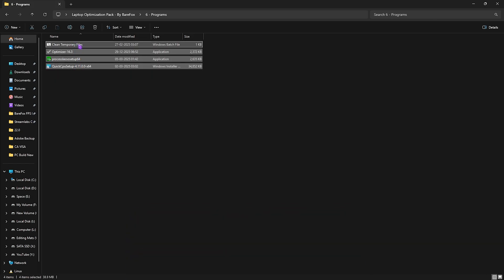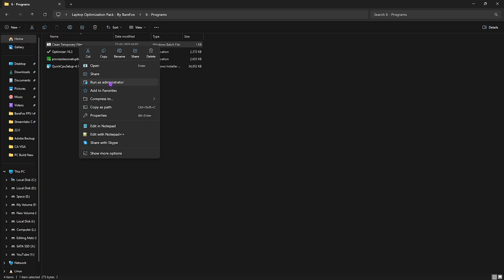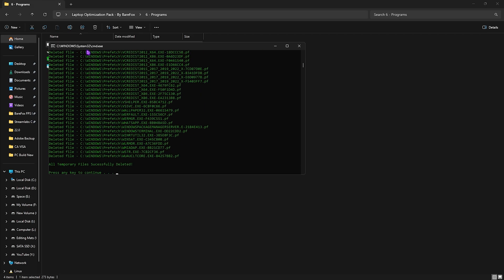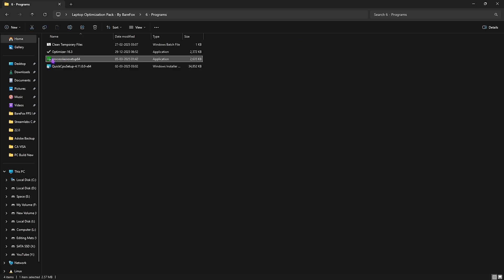The last folder is Useful Programs, which contains four simple programs. The first is Clean Temporary Files — right click and run it as administrator. It will ask you to clean all temporary files off your PC, and if you press Enter it will start deleting every single one of them. I highly recommend doing this every now and then.